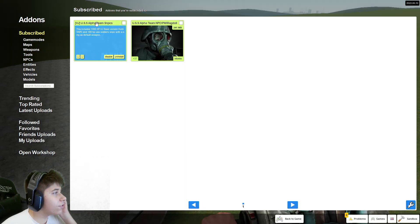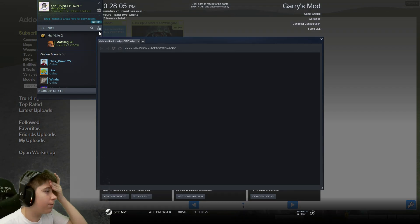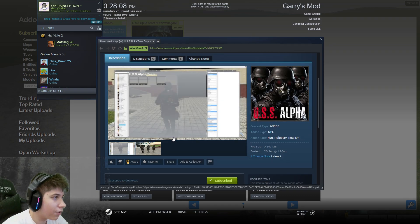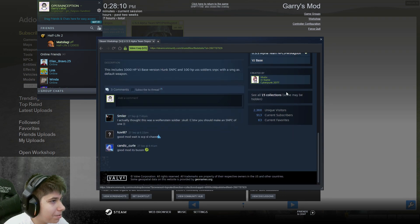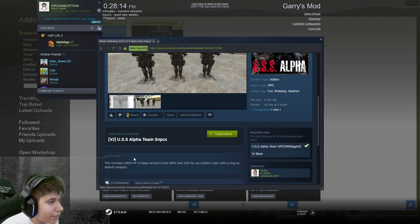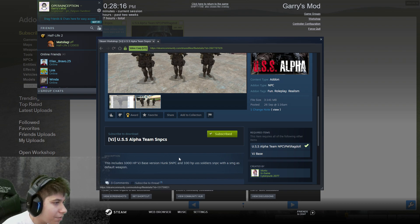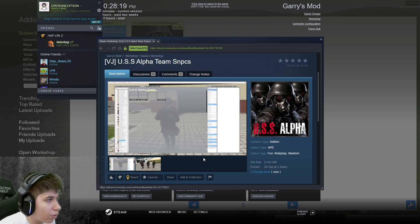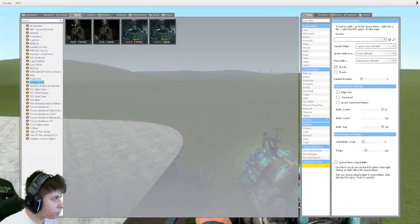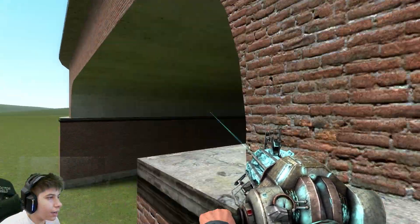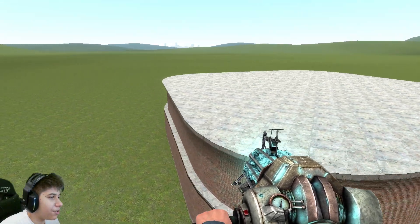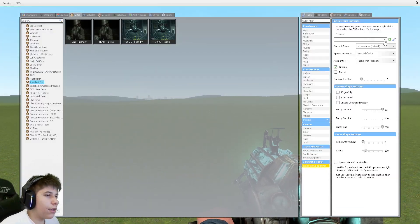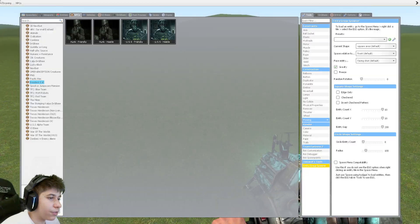Yeah, they're from Resident Evil. So we have two NPCs: hunk-friendly and hunk-hostile, and USS-friendly and USS-hostile. These aren't combines, don't worry. Let me see here. I need to read the description of the funny. Alright, playing the best game of all time, by the way.